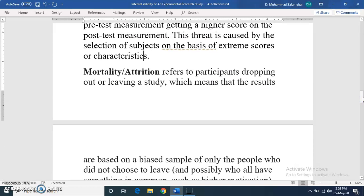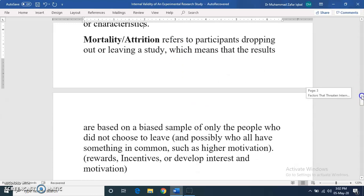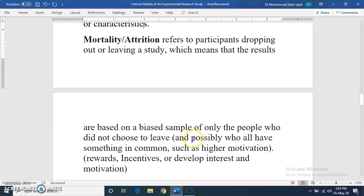Mortality or attrition means that students, subjects, or participants leave the study and do not remain in it. When participants leave, it ultimately affects the total outcome. For example, if there is a two-month experiment and some students attend only five days, they would count towards the mortality rate and should not be included. To reduce mortality, you can use rewards, incentives, or motivate participants to stay.